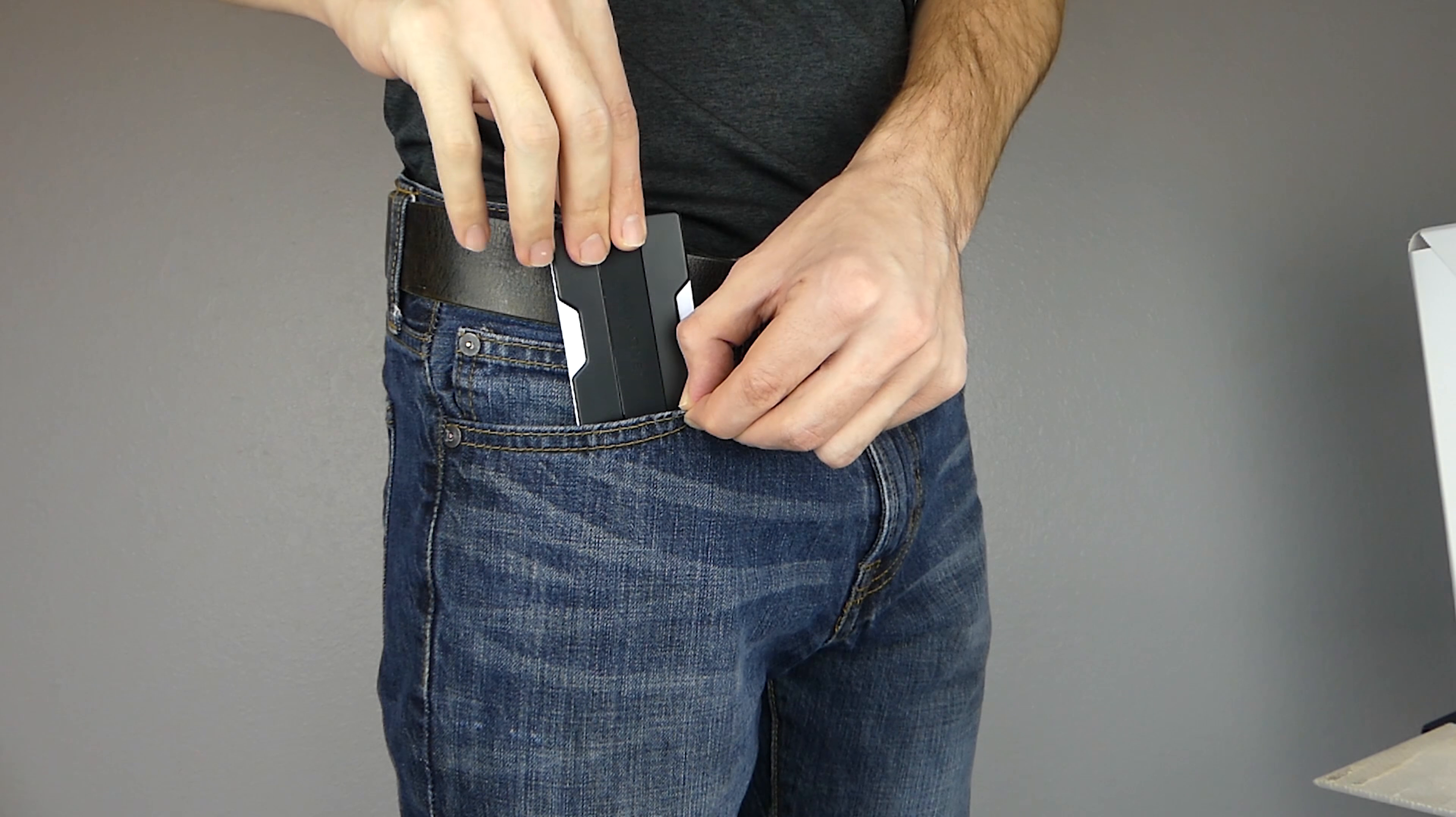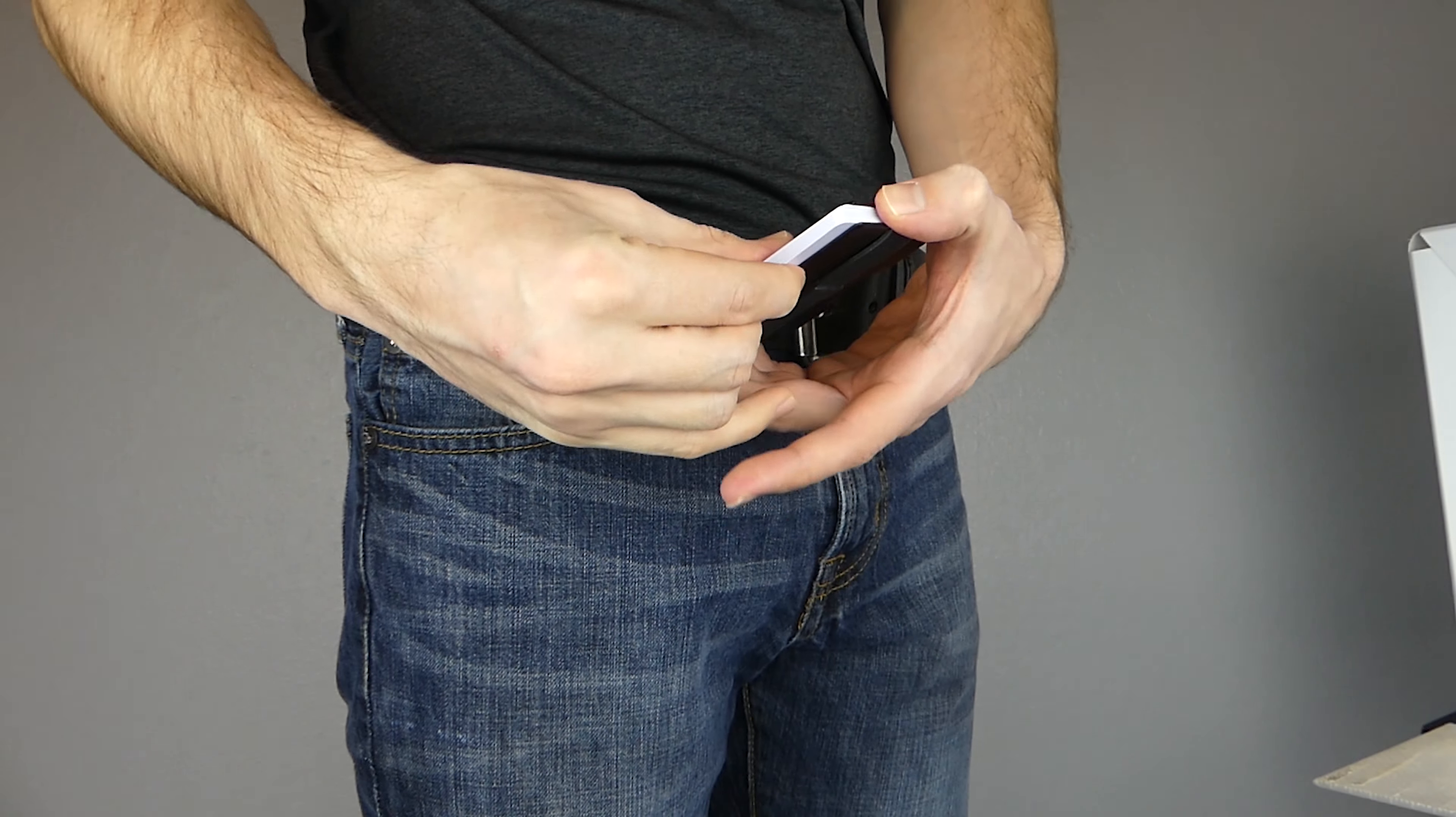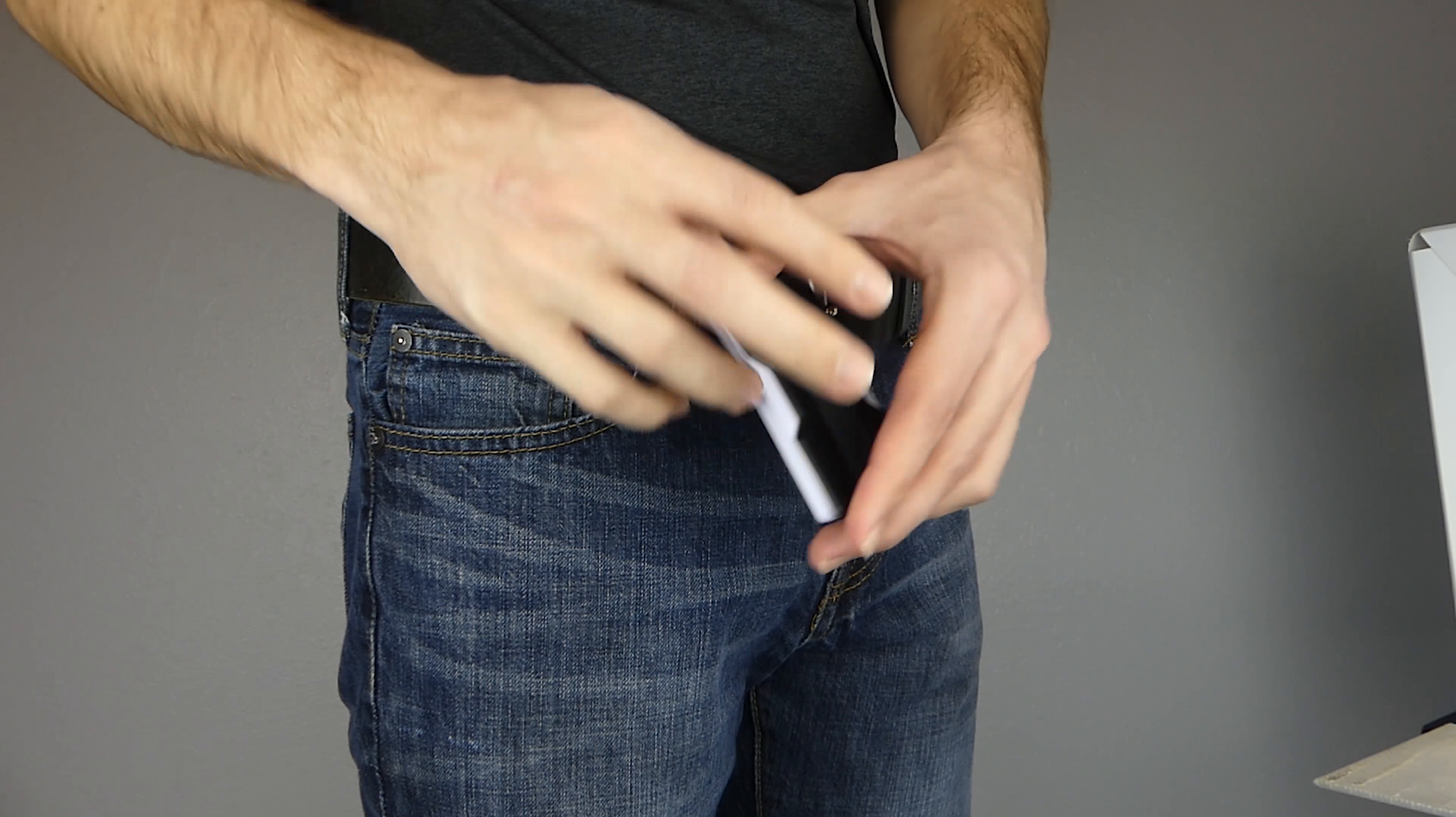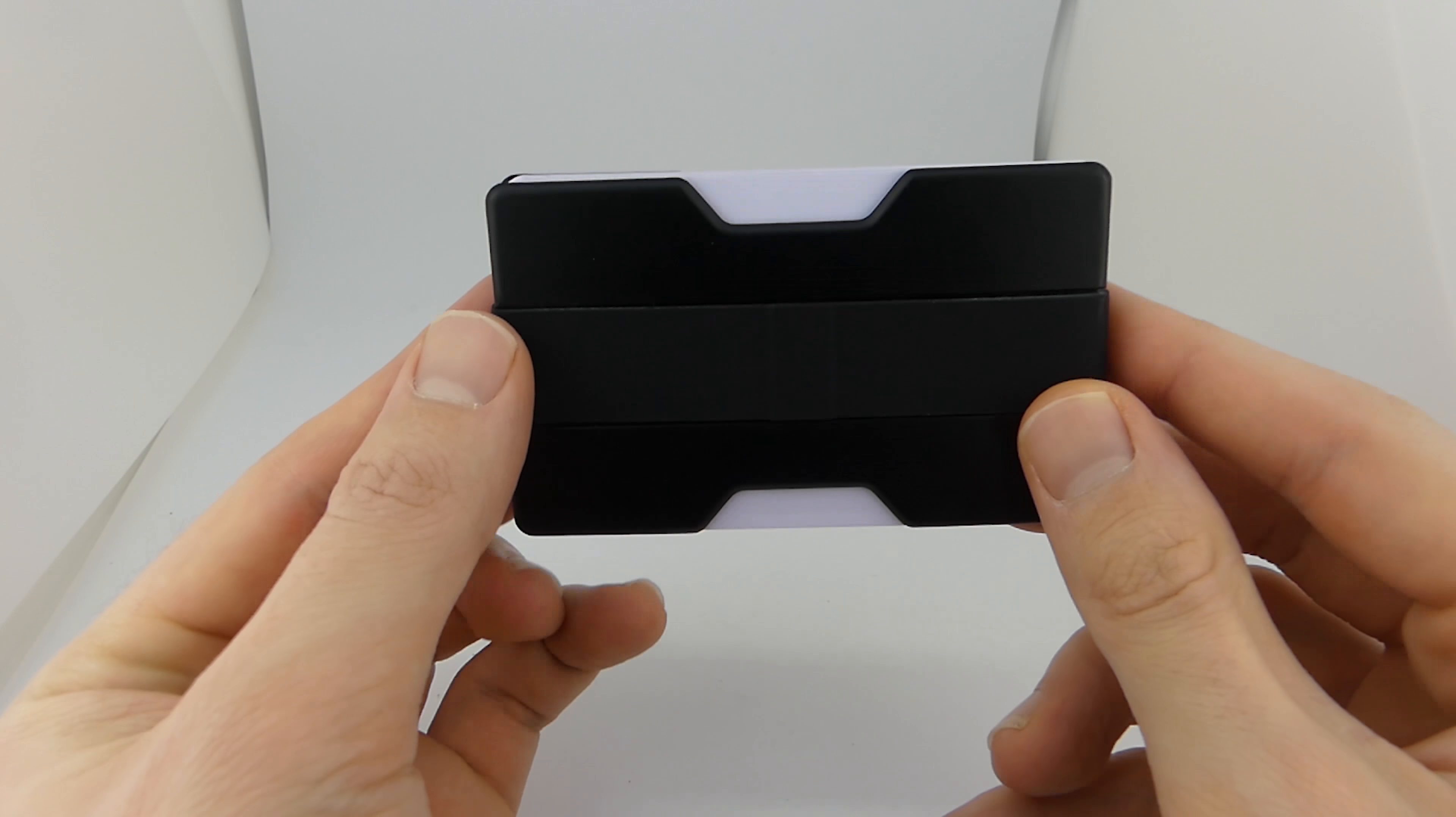The first thing we're going to look at is the front pocket ability of the RAID-X1. By that I mean how well does the wallet actually fit in your front pocket. Just by looking at the RAID-X1 you can probably tell this rectangular shape does extremely well for fitting in your front pocket.